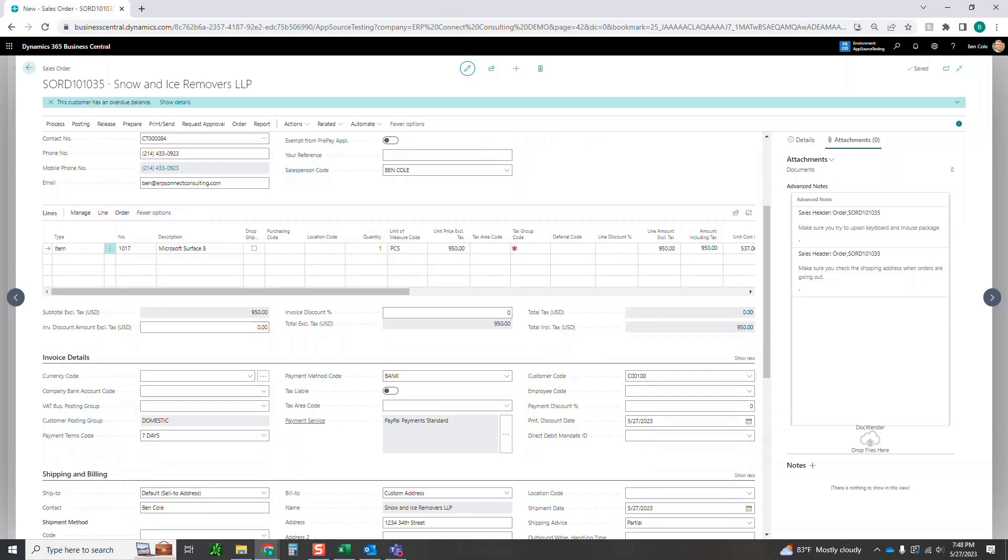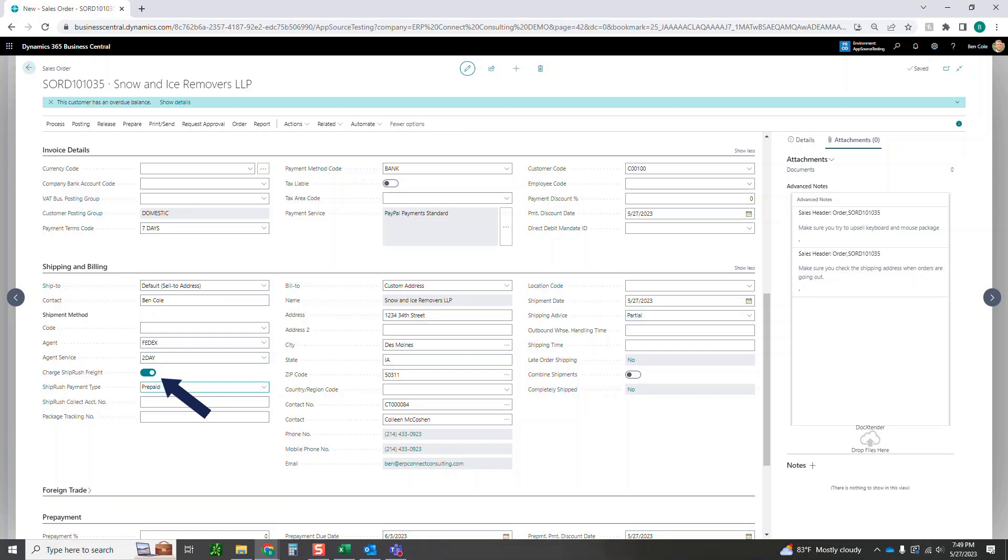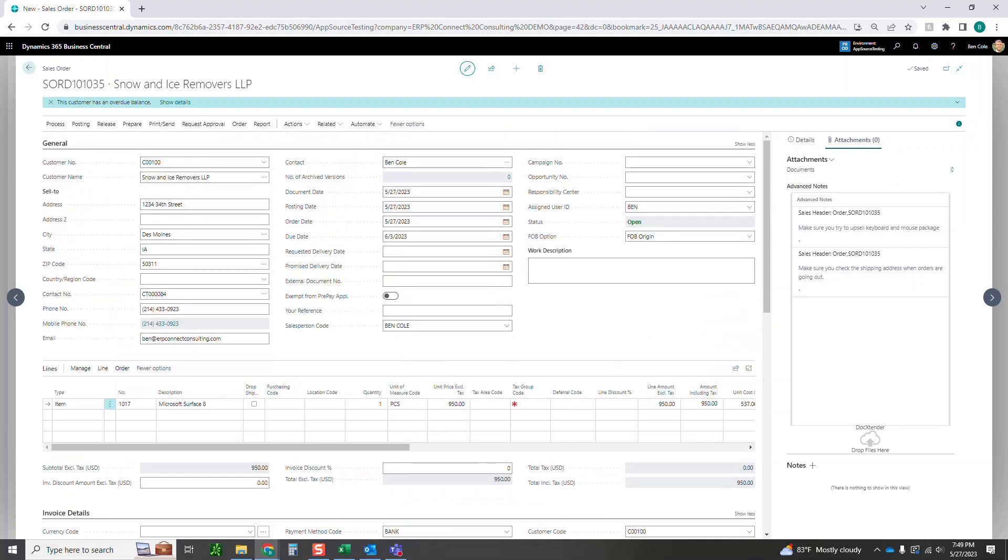There's some other things down here in the shipping and billing, like the shipping agent FedEx, agent service two-day, things like that. Charge ShipRush freight. All of this is defaulting from our customer card which I will show after this. So if you do want to charge ShipRush freight, for example, you can turn that on. Even if it's not defaulting from the customer card, you did have it off, you could change this one off of course for this order.